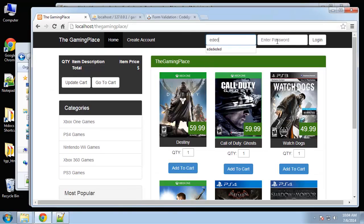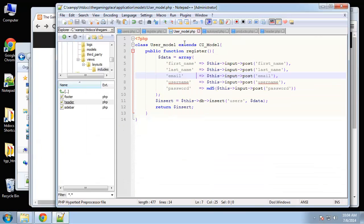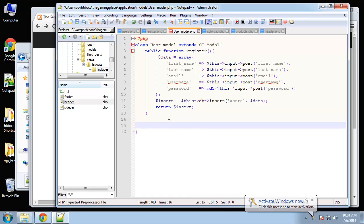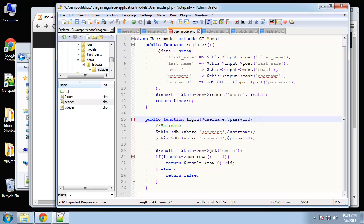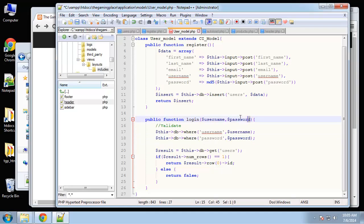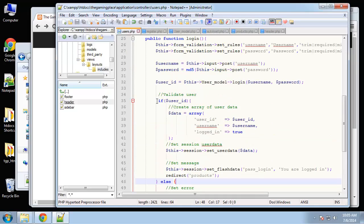Let's try it — if we go home and enter anything, we get 'call to undefined method user' because we didn't create the model function yet. In user model, paste in the login function. It does a where clause matching username and password, calls get to get the result row — if result num rows equals one, return the user's ID; otherwise return false. That's why the controller logic works.